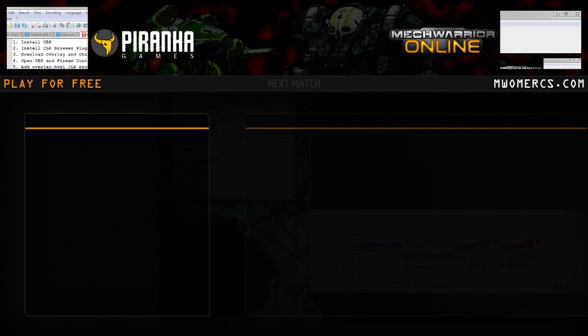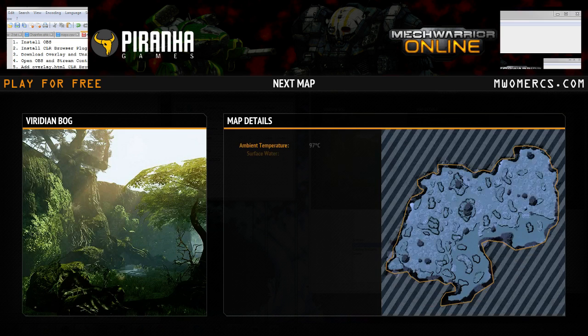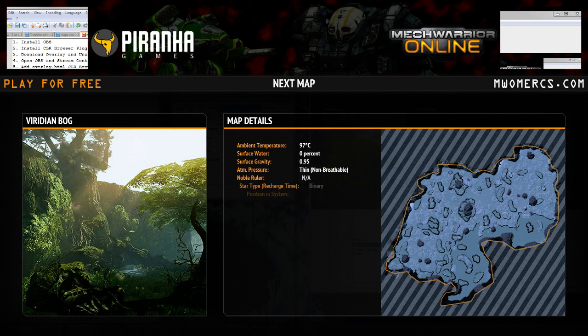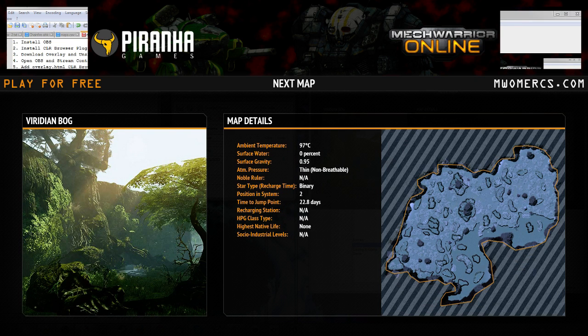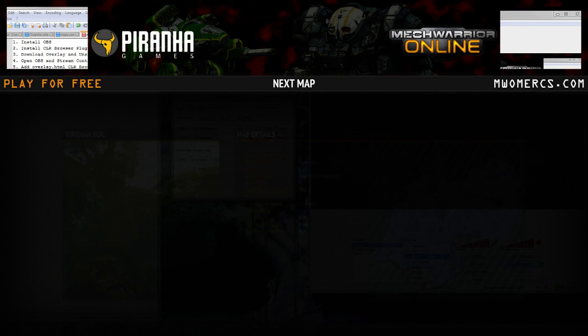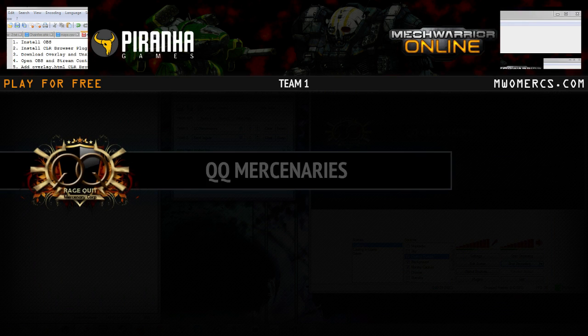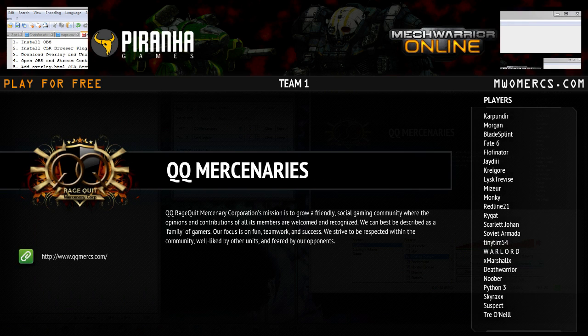This is the overlay — you can switch around, you can see the teams. It's a great little tool and I hope a lot of people use it.